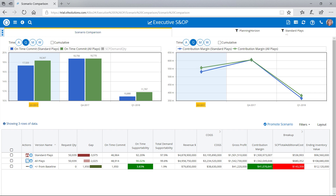Here, she can see current business performance, future forecasts, as well as exceptions or future problems with demand or supply.